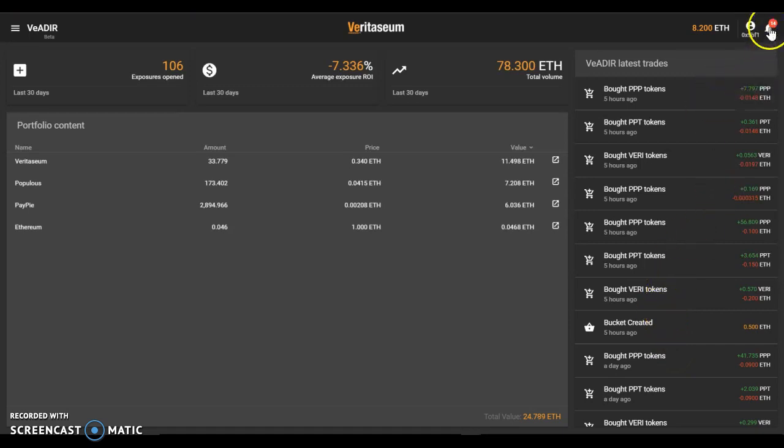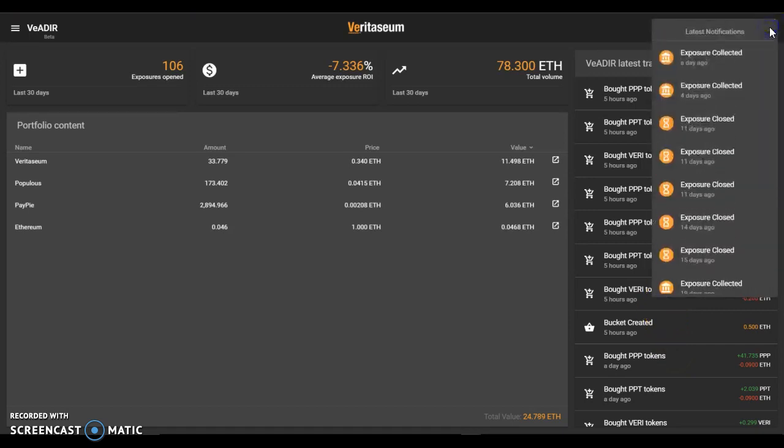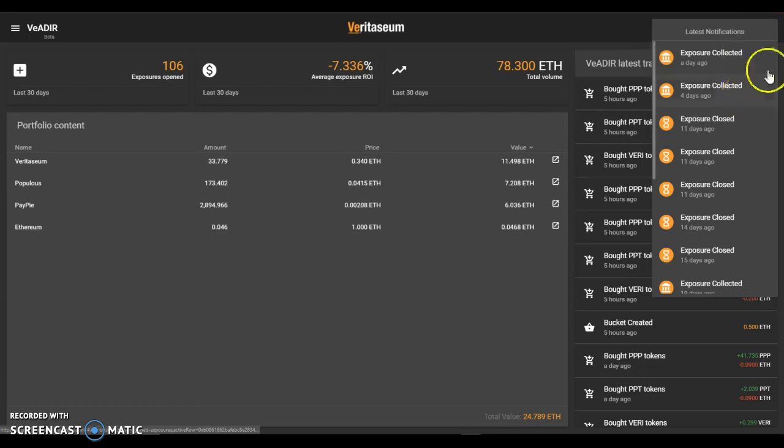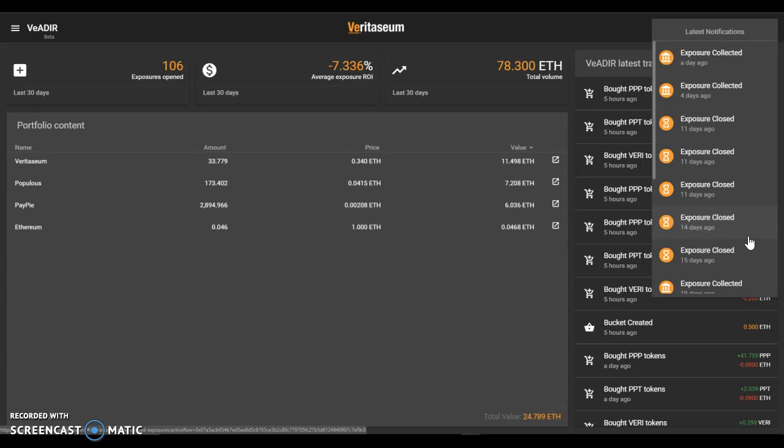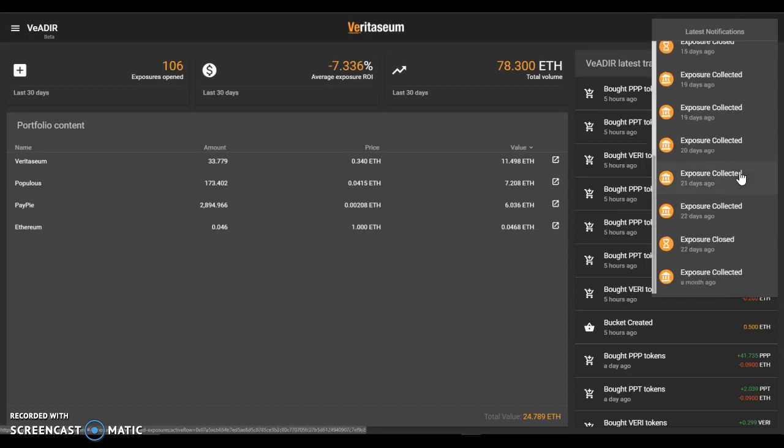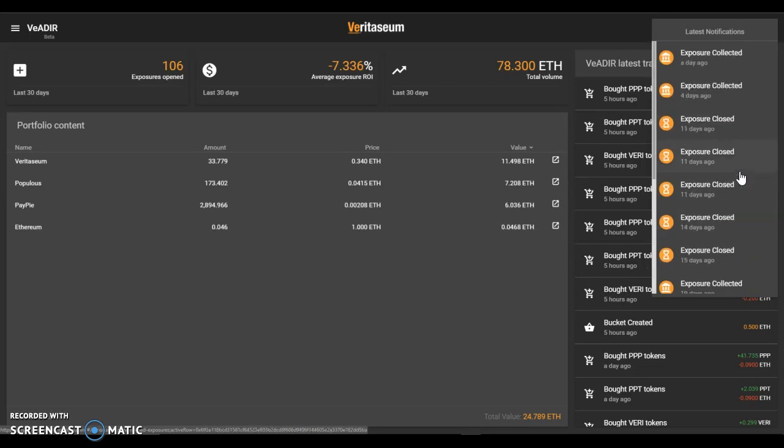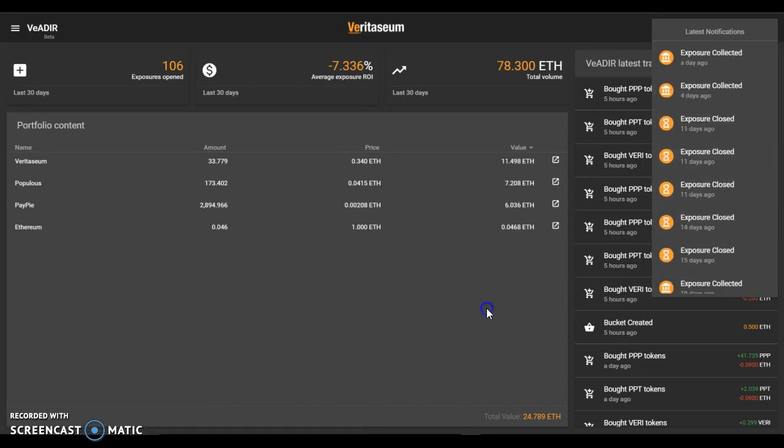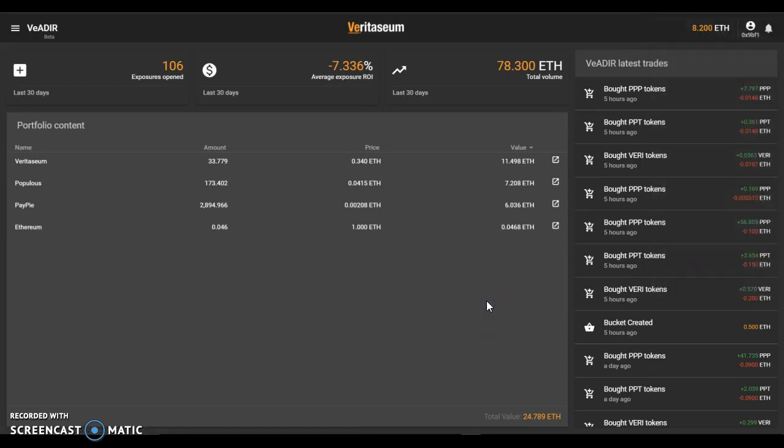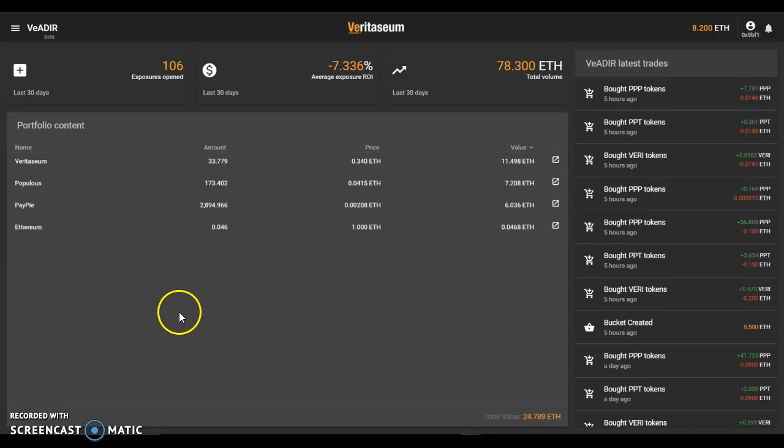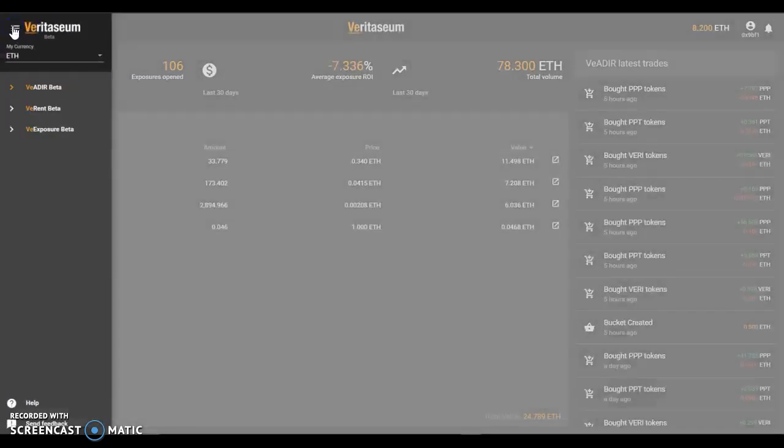Up at the right, if you click the bell, it will actually show you the latest notifications of activities within the platform. Again, this is across the entire platform. So that's kind of it from a summary screen perspective of the Vader here. If we click on the menu bar up here...